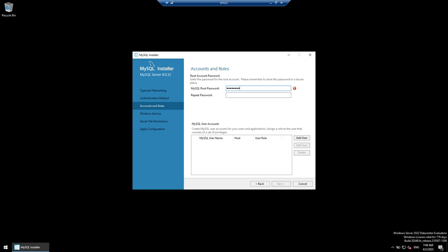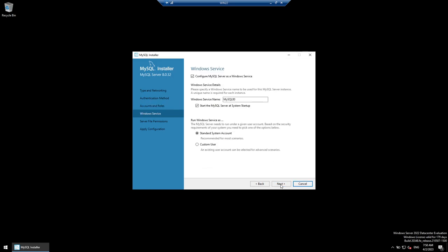Give a complicated password — don't use a simple password, it won't be accepted. I'm using 'Pass1234#Pass'. It shows as Medium strength, which works. If you want to add additional users, you can use Add User, but we'll leave that. Click Next — configure MySQL Server as a Windows service. We want to do that. You can change the service name if desired.